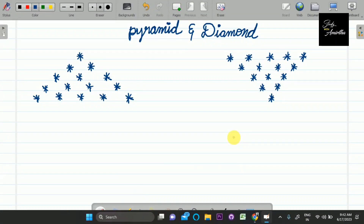Hey everyone, welcome to another video in this placement preparation series. In this video we are going to have an upward pyramid pattern, a downward pyramid pattern, and a diamond pattern. The diamond pattern is very easy — the upward pyramid and downward pyramid combined gives you the diamond pattern.